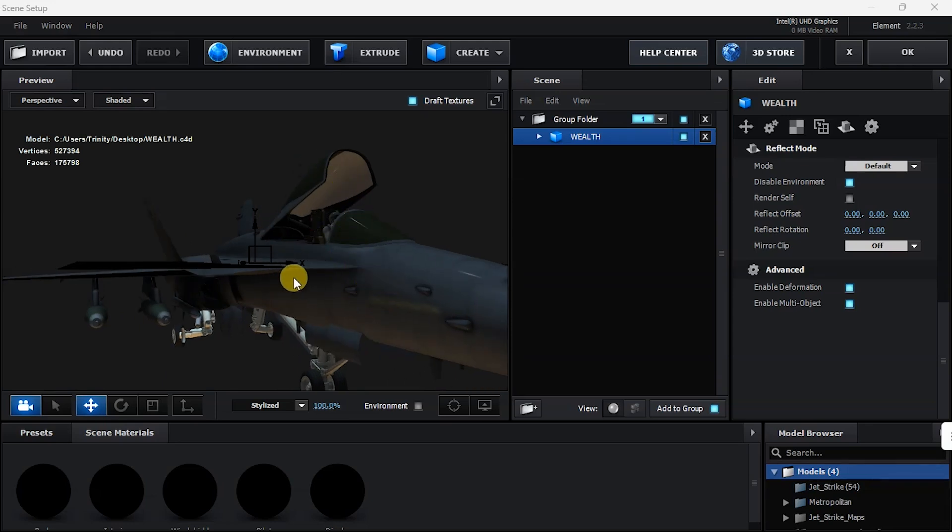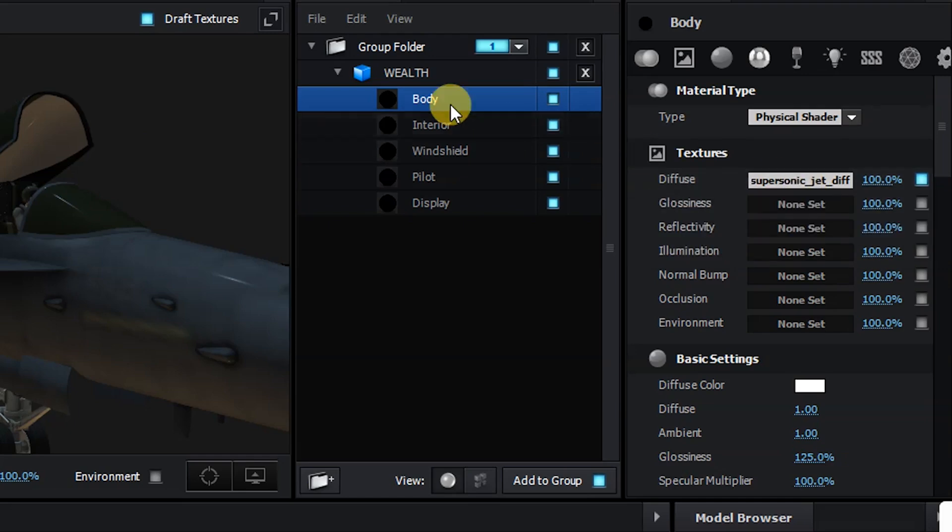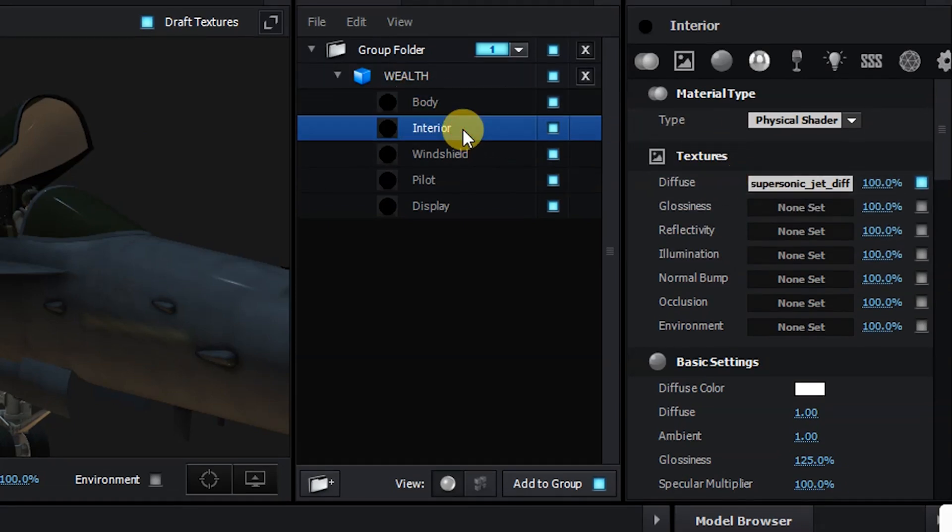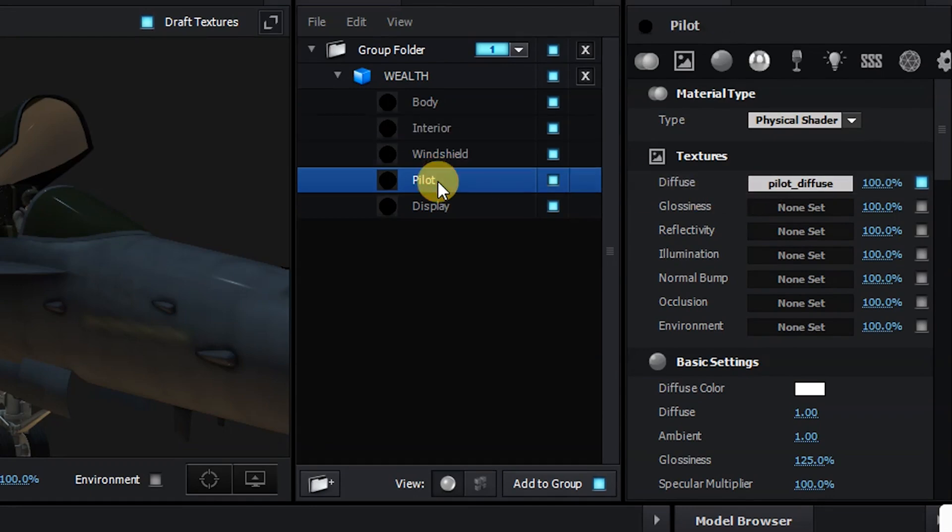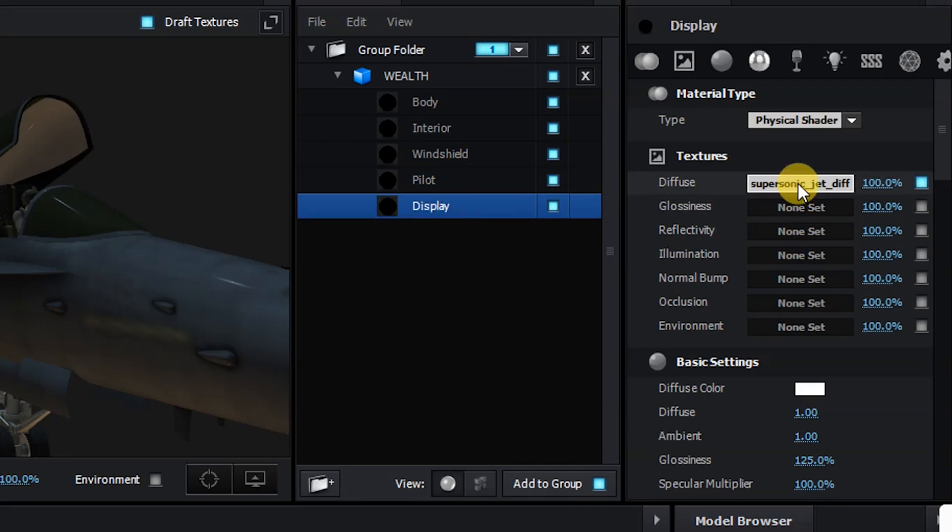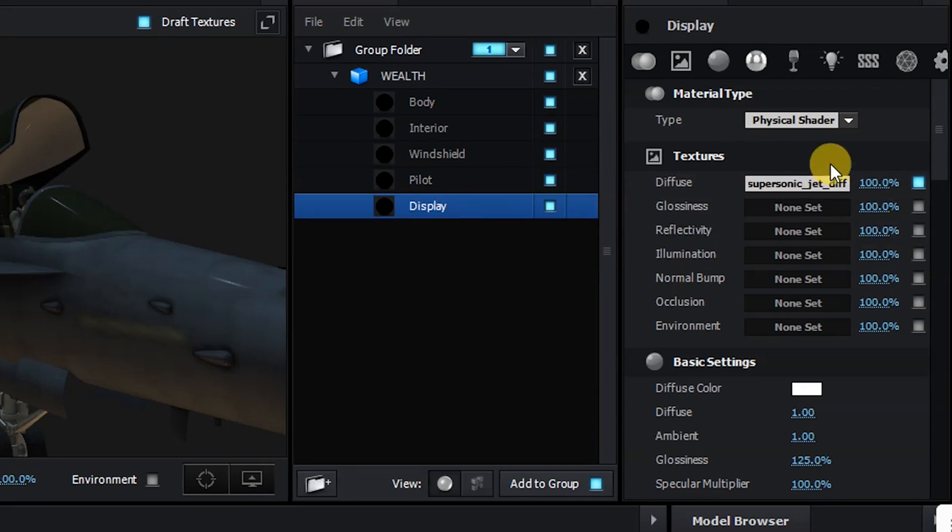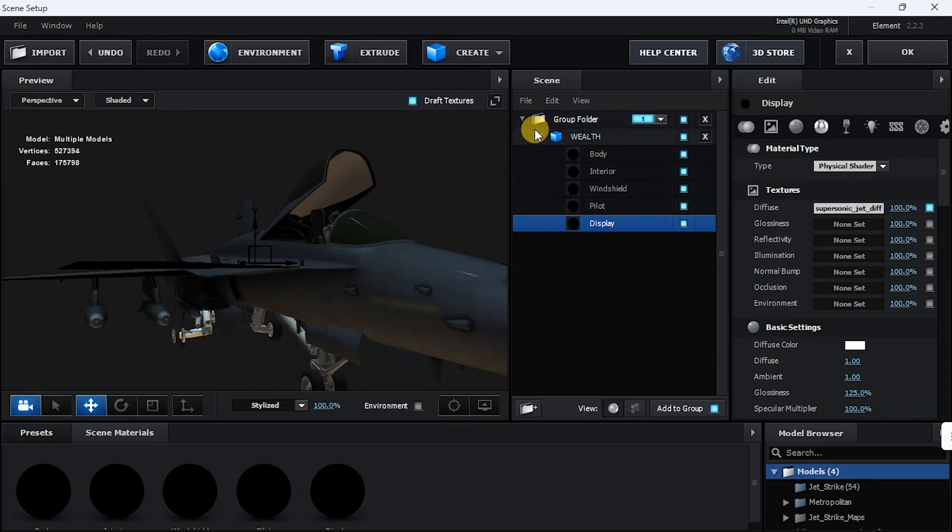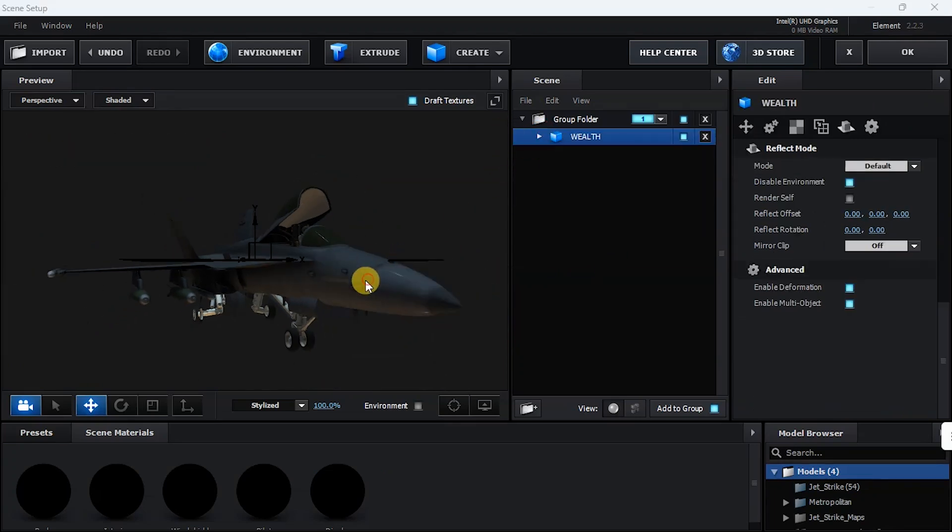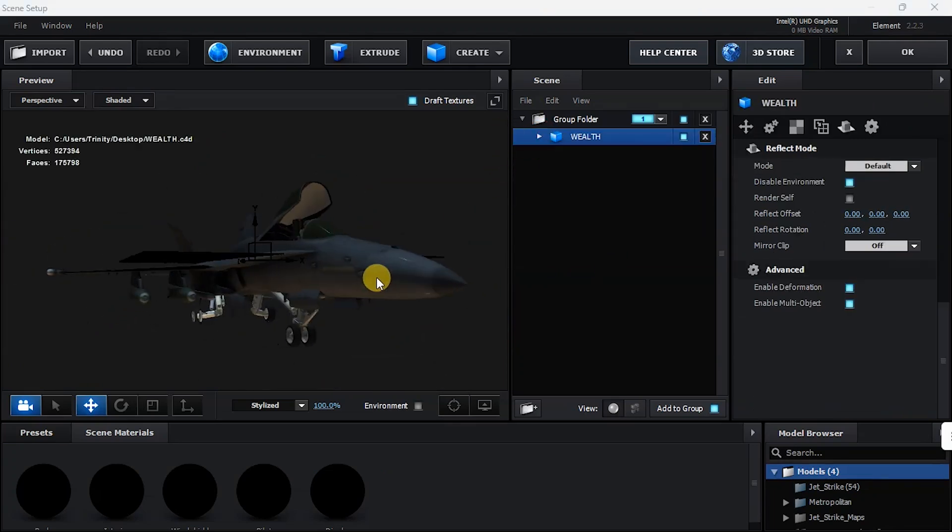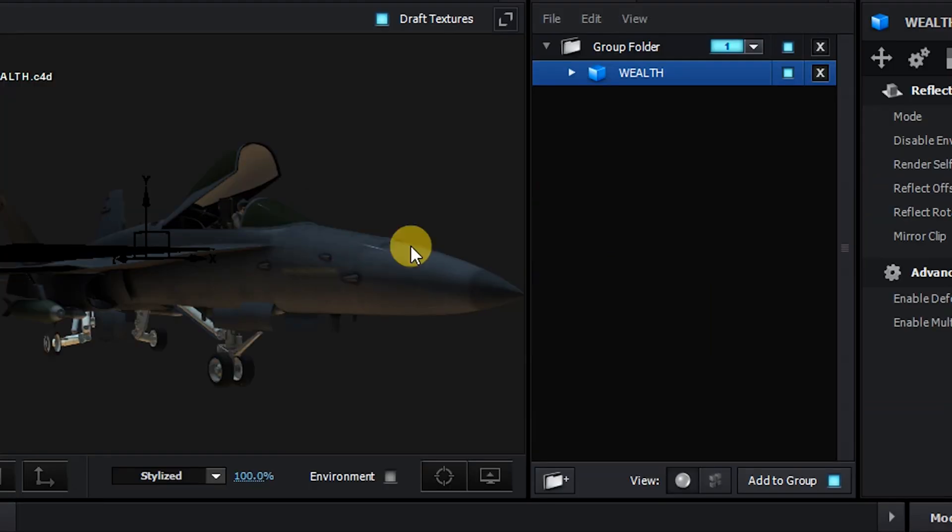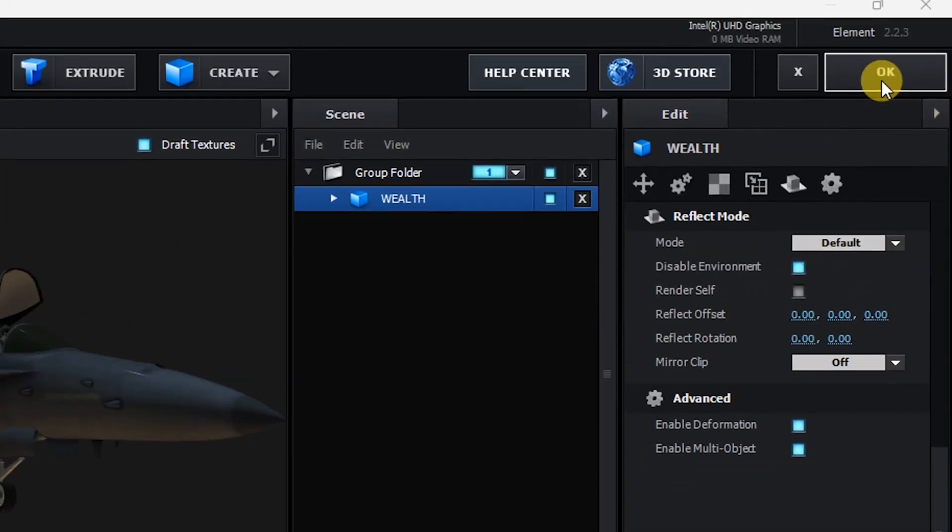You can see that there's texture on this model. If not, you can come over to this place. On this dropdown, look at the body, this is the texture. Interior, that's the texture. The pilot, a different texture, and display, a different texture. If these textures were absent, then I need to texture them myself. So that's all we need to do here in Element 3D. The next thing is I go over to my right and I say OK.